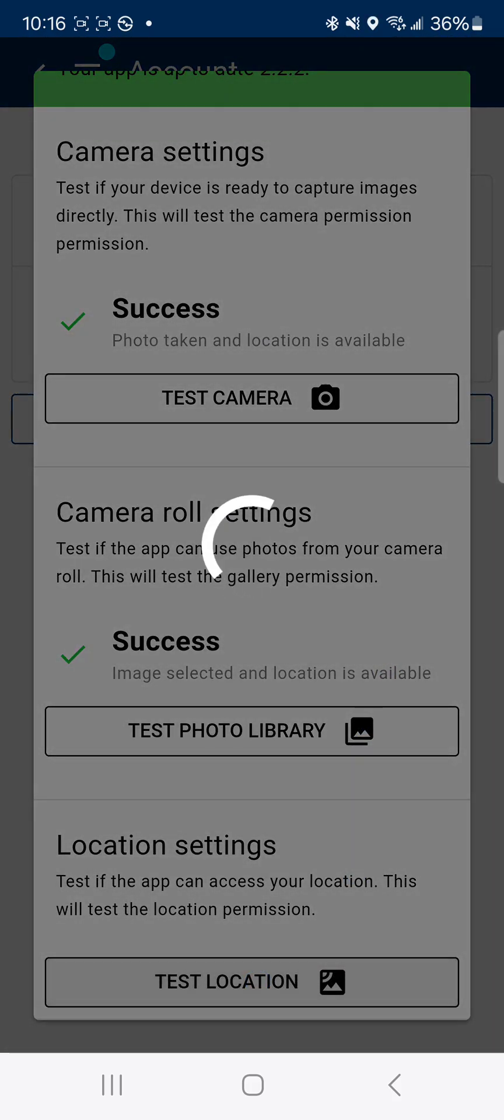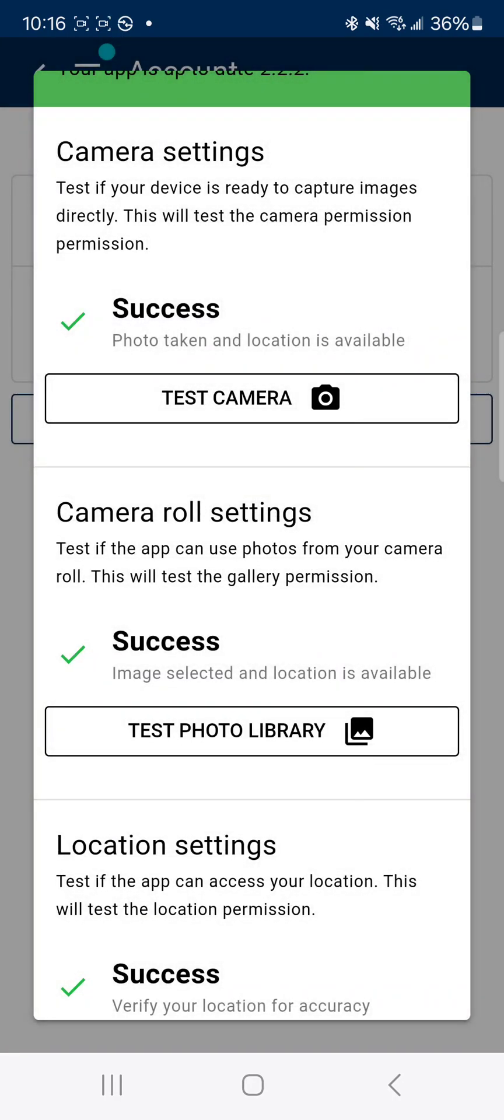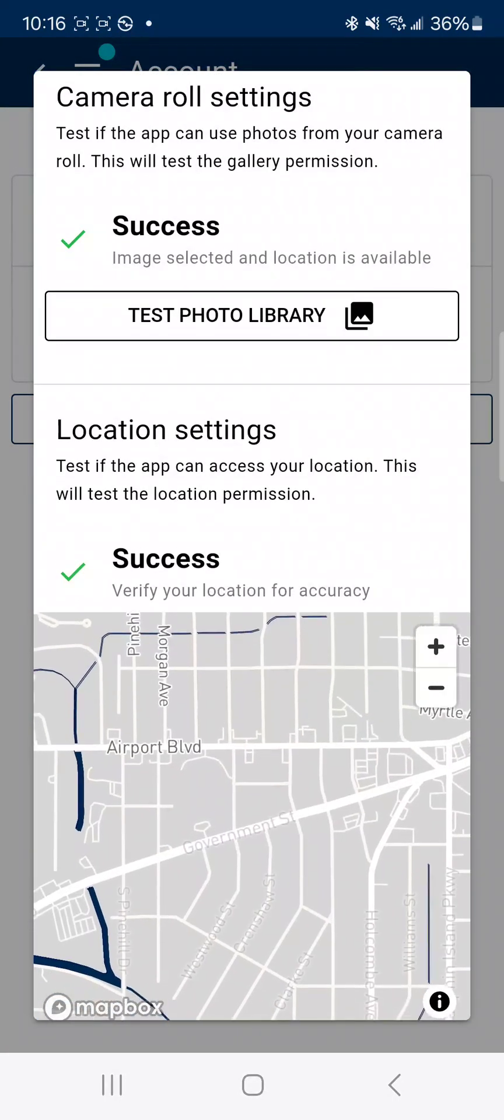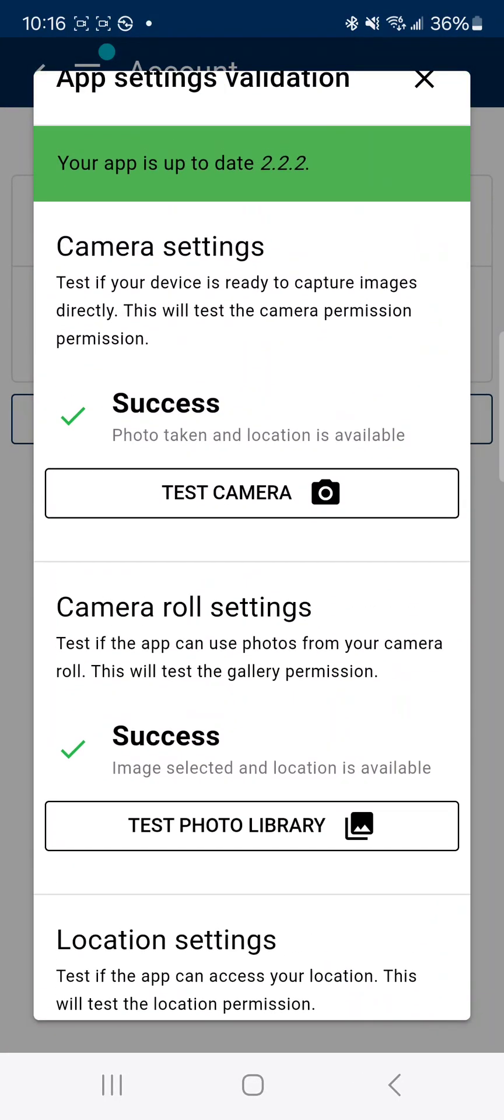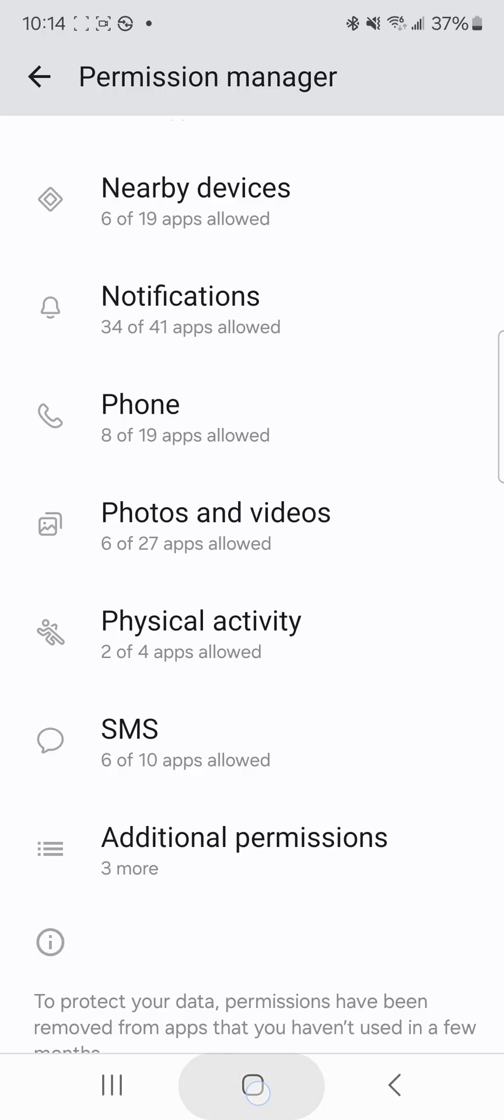Location settings. Once all three of those are green, we're good to go. Let's go back to our main menu.